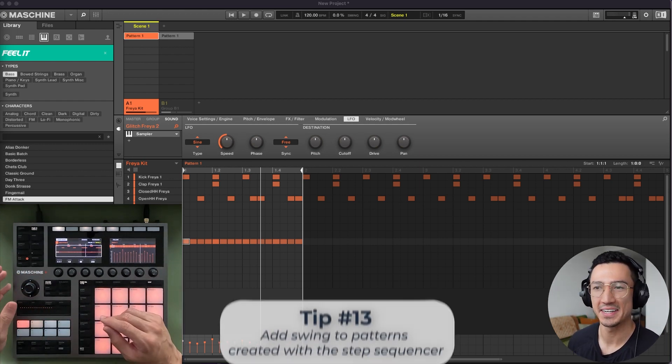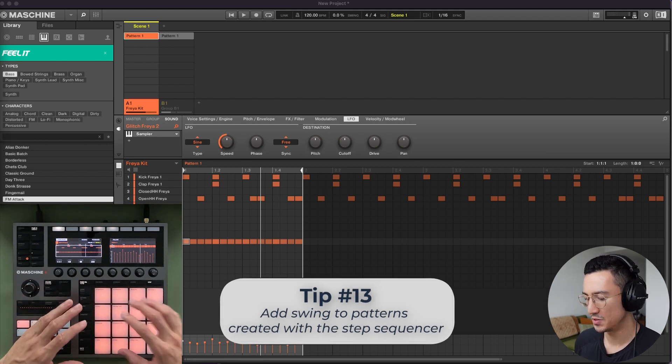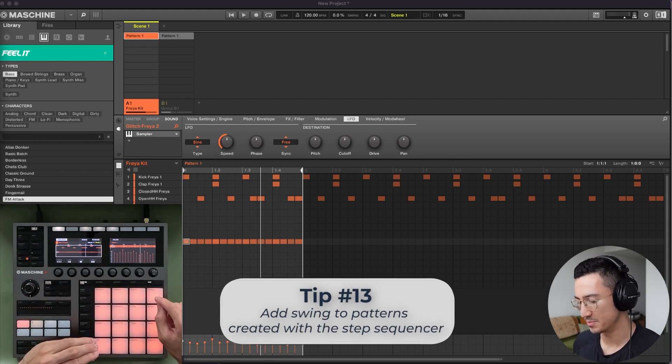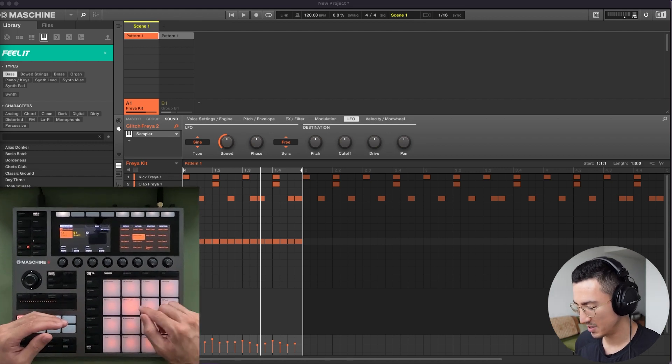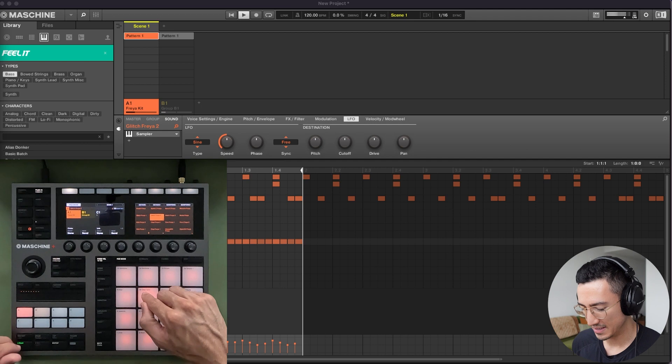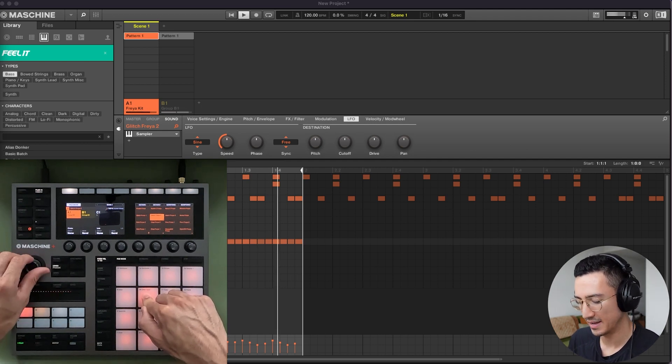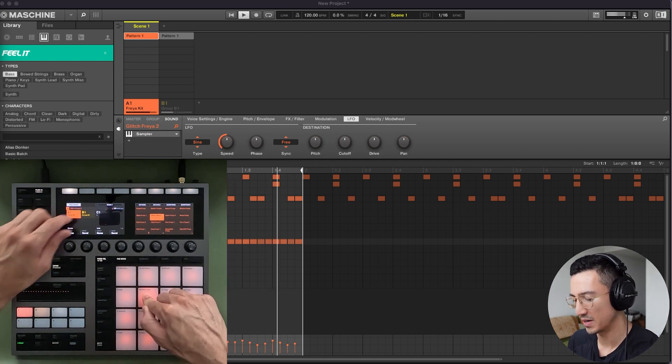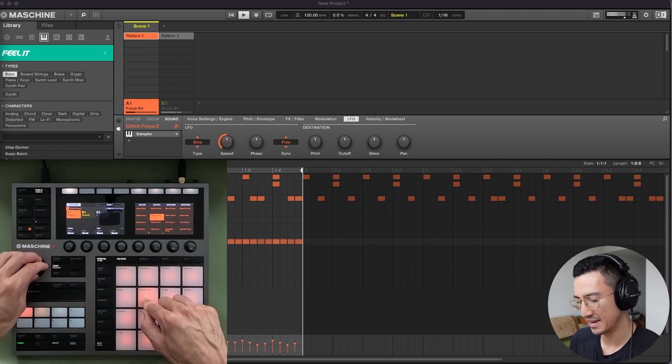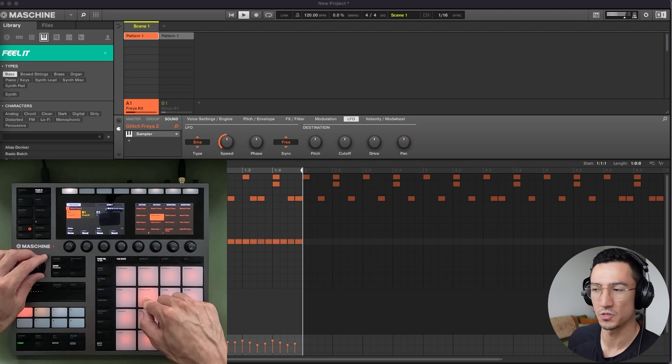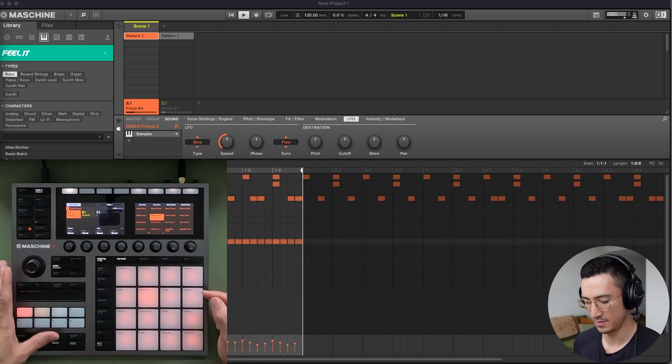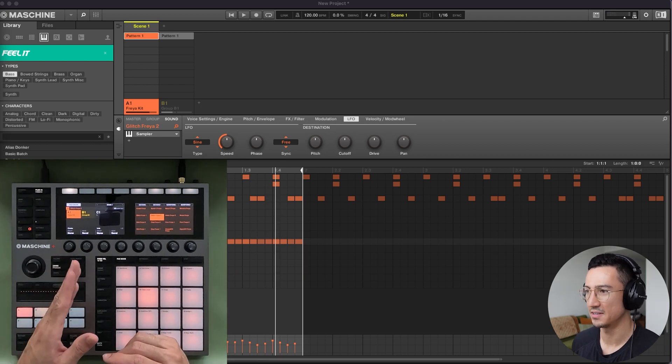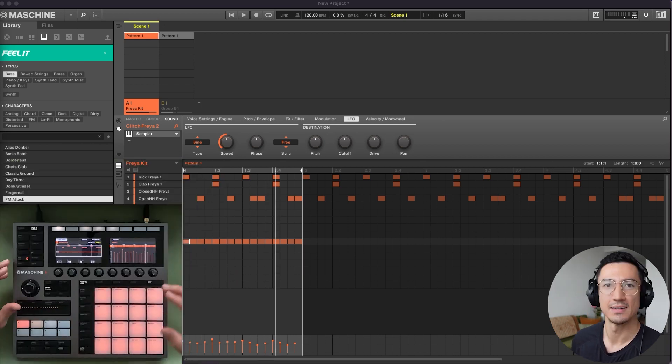Tip number 13 is that you could add swing with this quick edit function to the pattern that you recorded with the step sequencer. So I have this shaker sound, go back to pad mode. It's on pad 10. I can play this, hold this down, press swing, and you'll see as I turn this swing percentage starts to increase right there. And as I increase, you could hear that it becomes more swung. So that's how you can add swing to the patterns that you recorded with the step sequencer here.